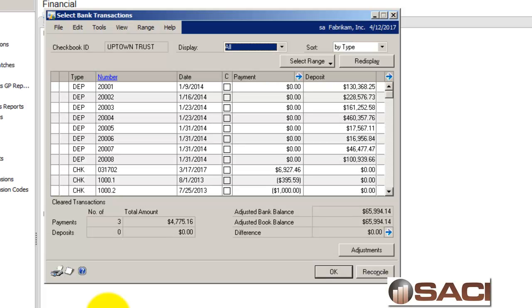Hi. As you know, you can reprint almost every single posting report in Microsoft Dynamics GP. There is one big exception that's extremely important, and this involves the bank reconciliation module.